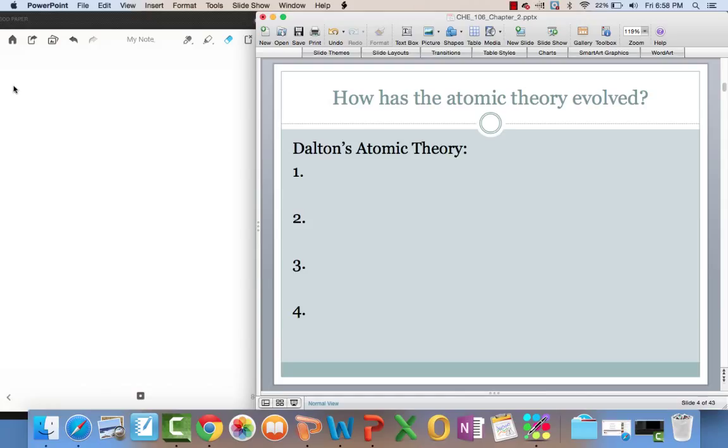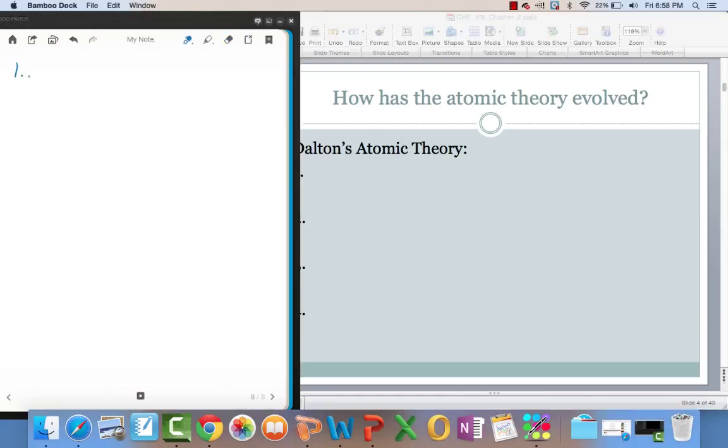So let's talk about Dalton's atomic theory. Dalton's atomic theory had four principles. The first one being each element is composed of extremely small particles called atoms.